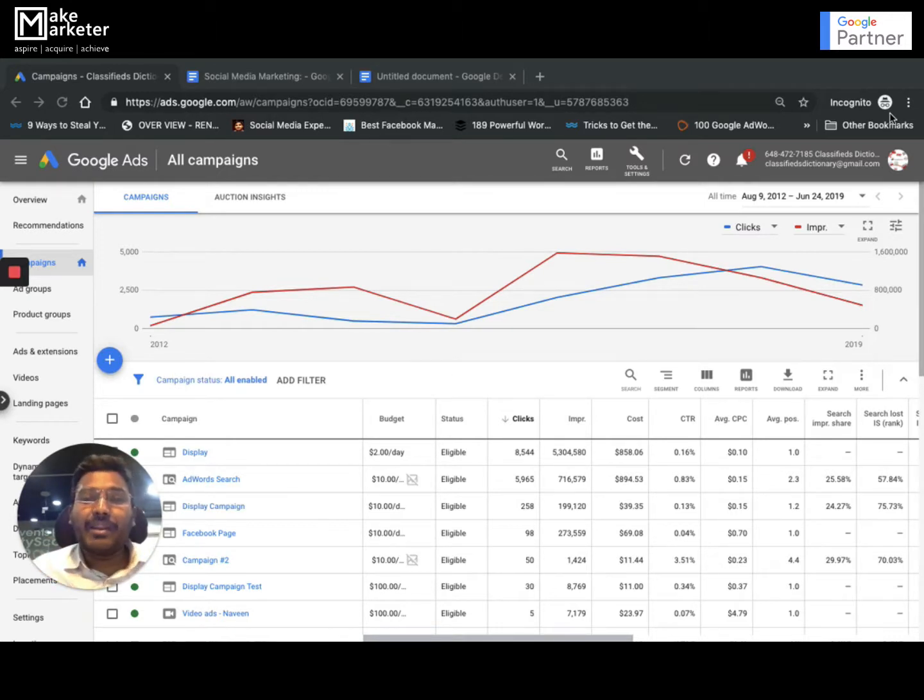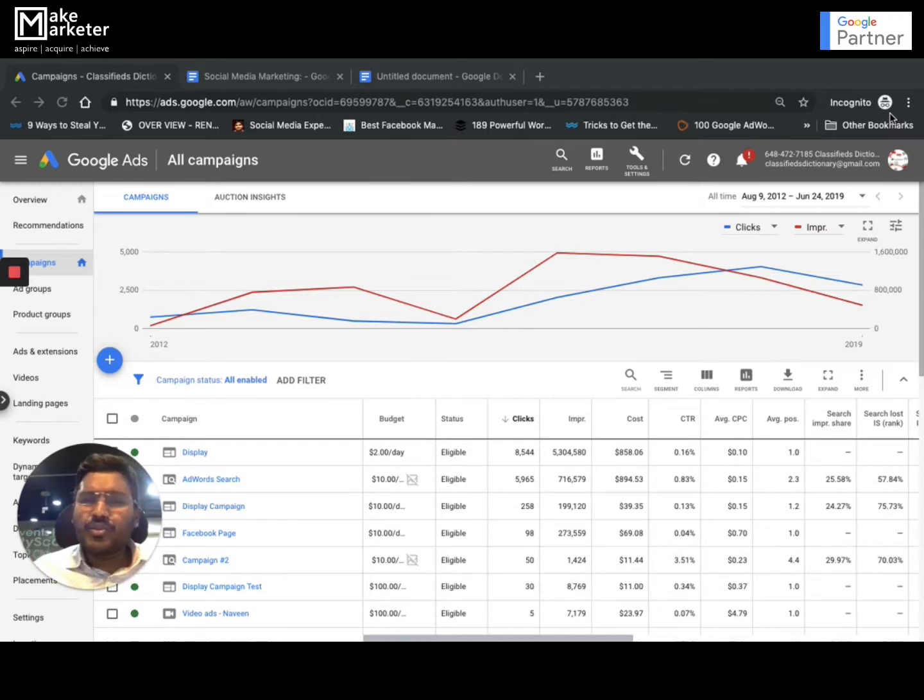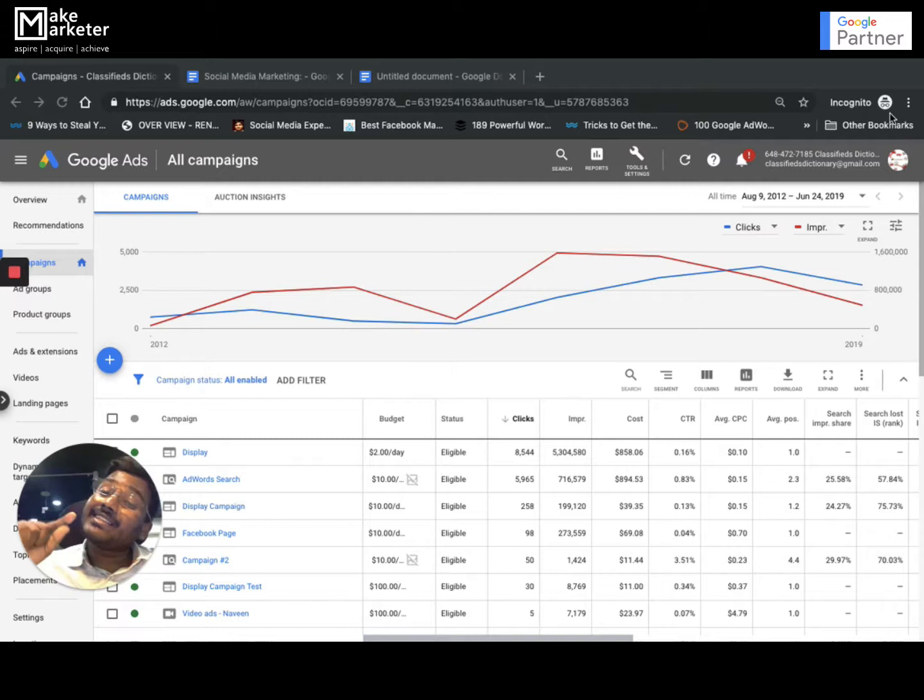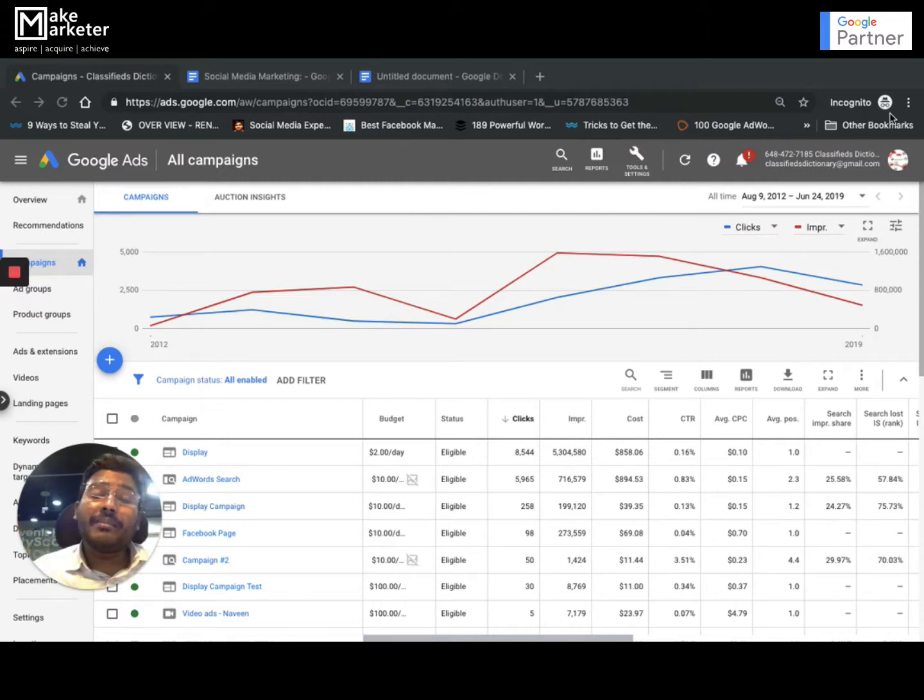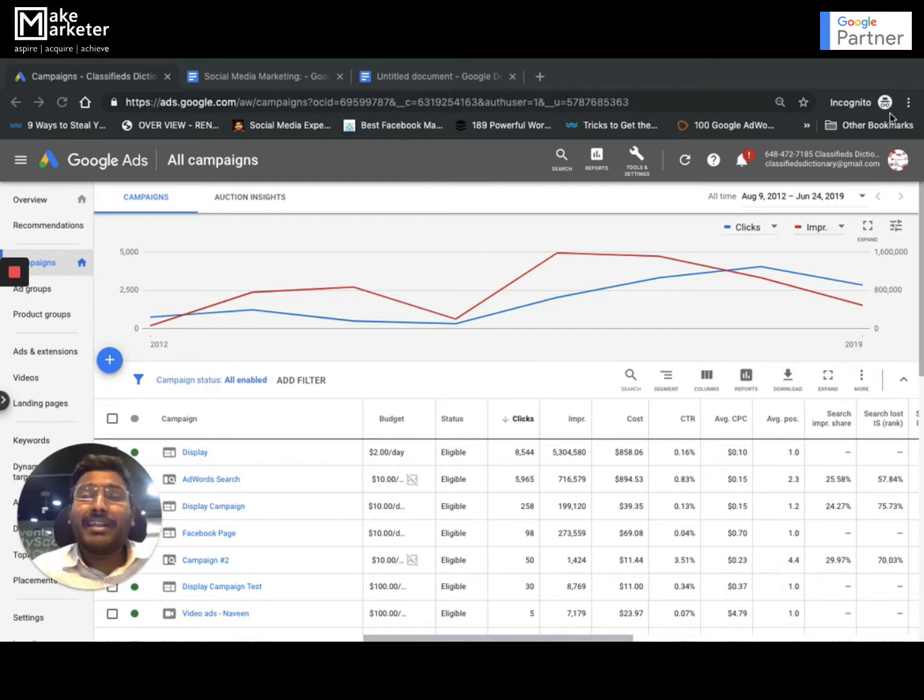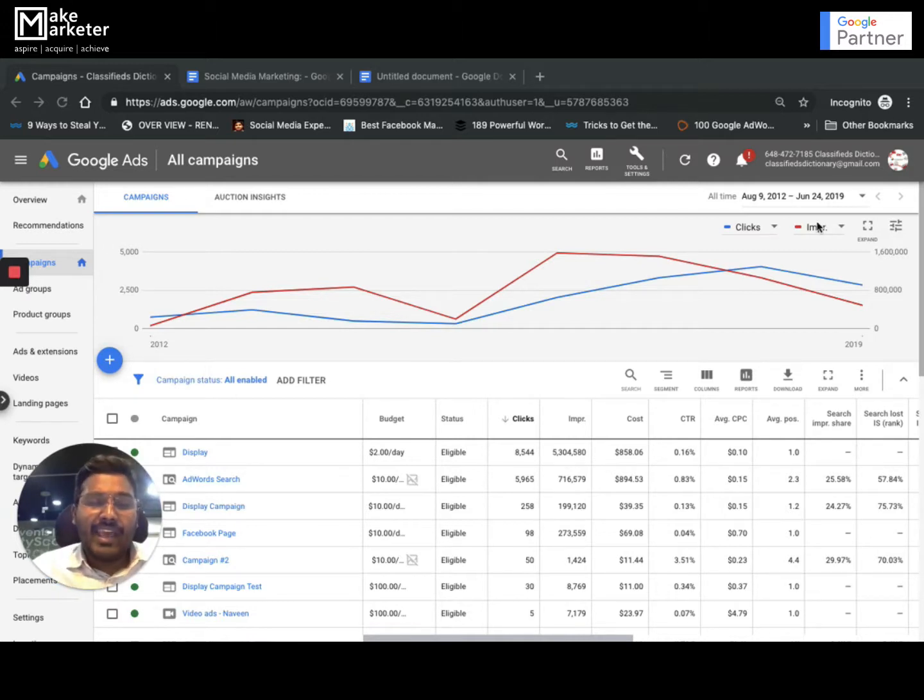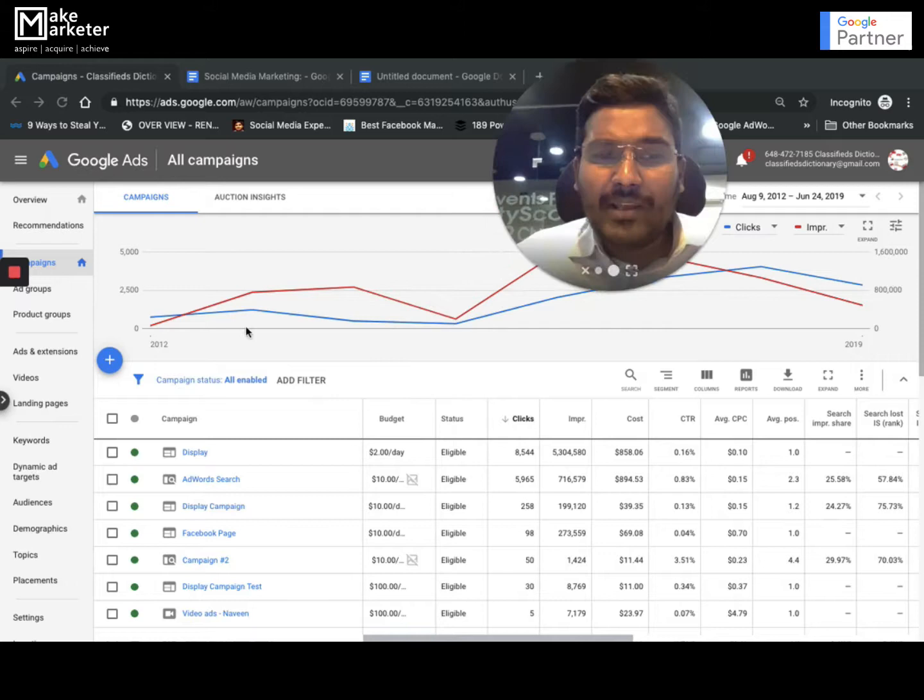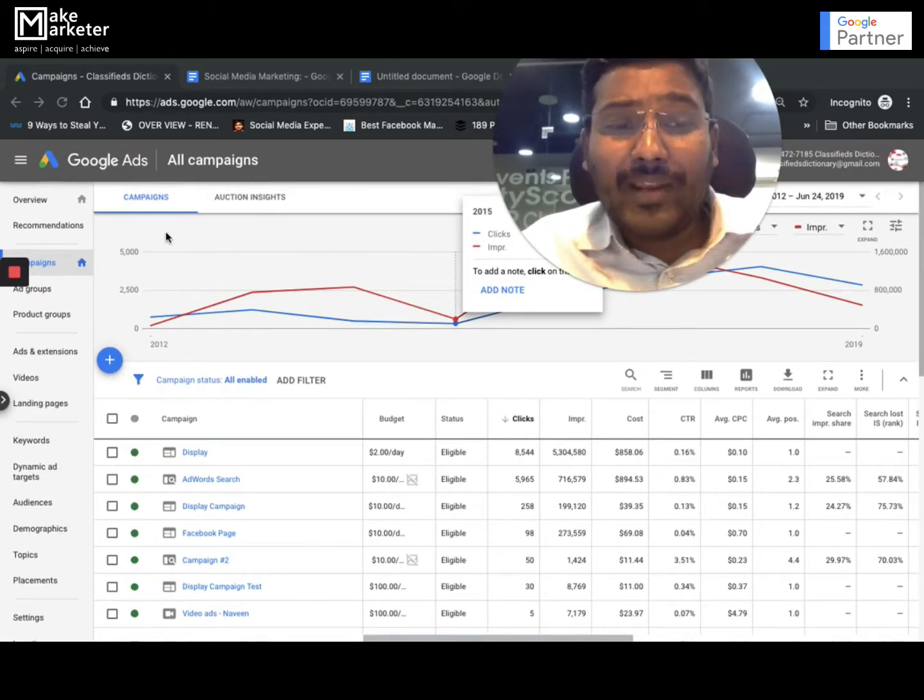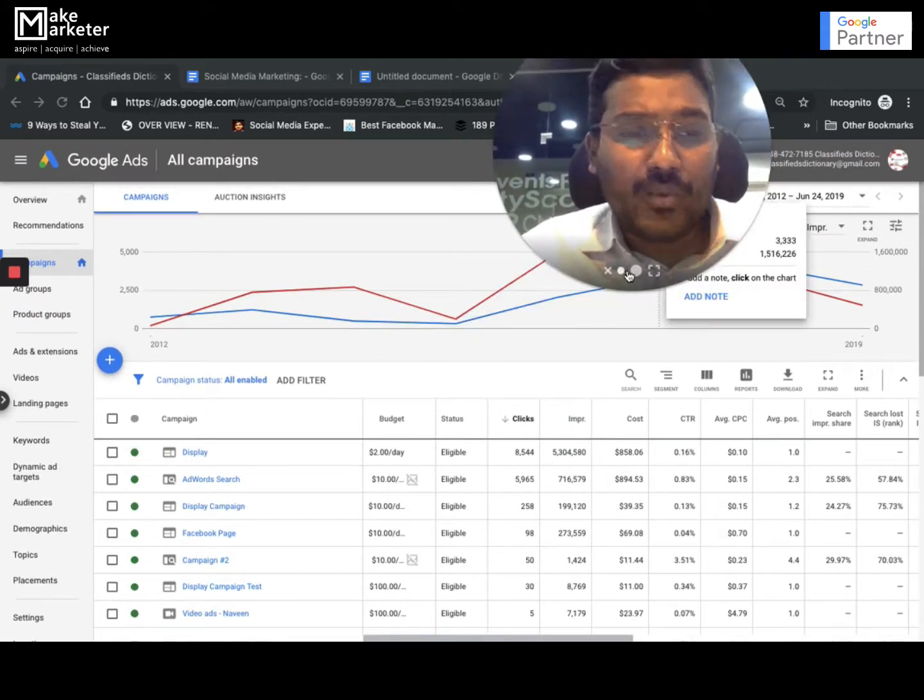I'll give you another example. I have a bid of 100 rupees and everything is fine - I'm getting clicks and business. But I feel maybe I can decrease my bid. There's the other side of the coin - what if you lose the entire performance? But how can you conclude without trying? This is where Google created one feature called draft and experiment. You find it at the bottom.